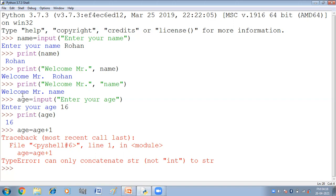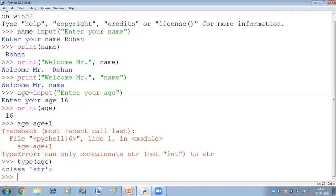Now agar aapko dekhna hai ke iska type kya hai, to aap yehaan pe type function use ka sate ho. Type age. Press enter. Now you can see class string. Eech kaansi class se related hai, string class hai. So input function always return string value.